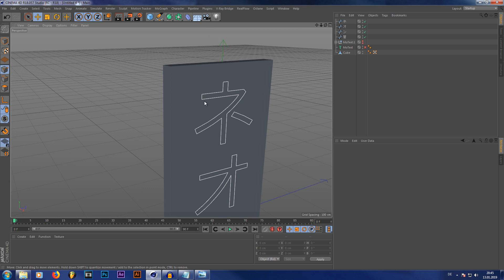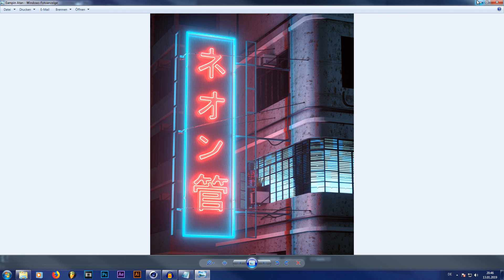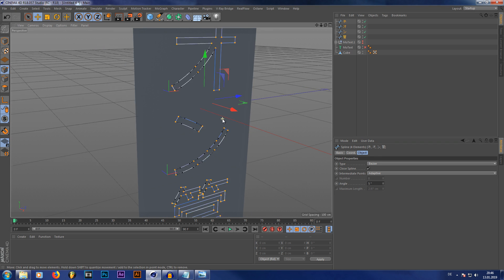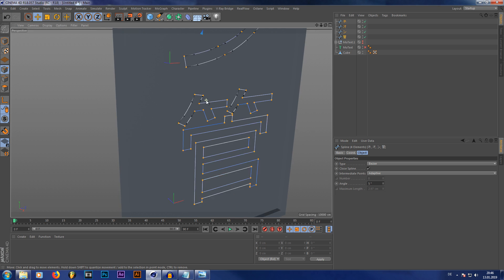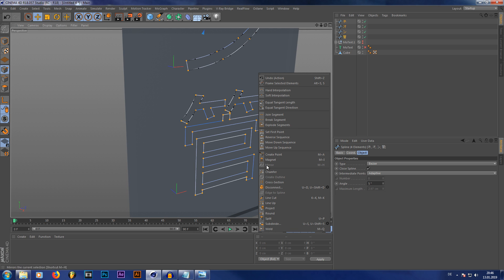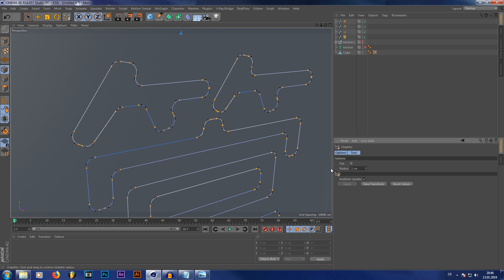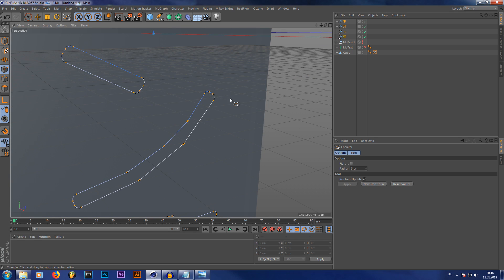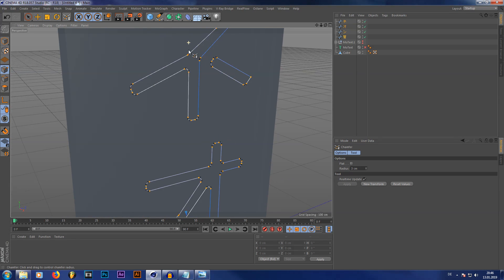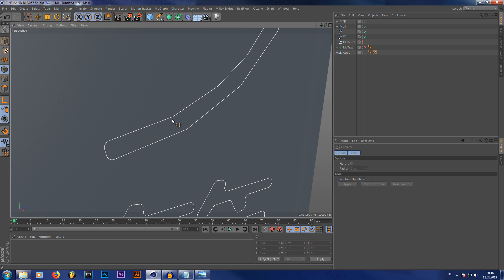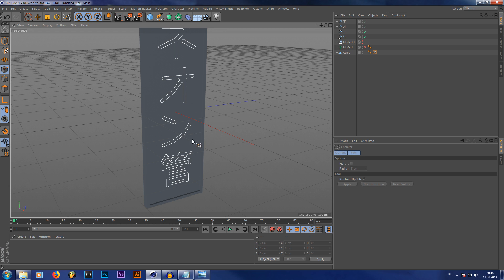Now we have our characters as splines. In order to make the round edges that neon tubes usually have, we simply select our characters, select all points, then right-click and select Chamfer. I usually use a radius of three centimeters. As you can see now we've got all these rounded edges. Note that if you select all edges it might not always work, so for some characters it might be better to select points by hand.